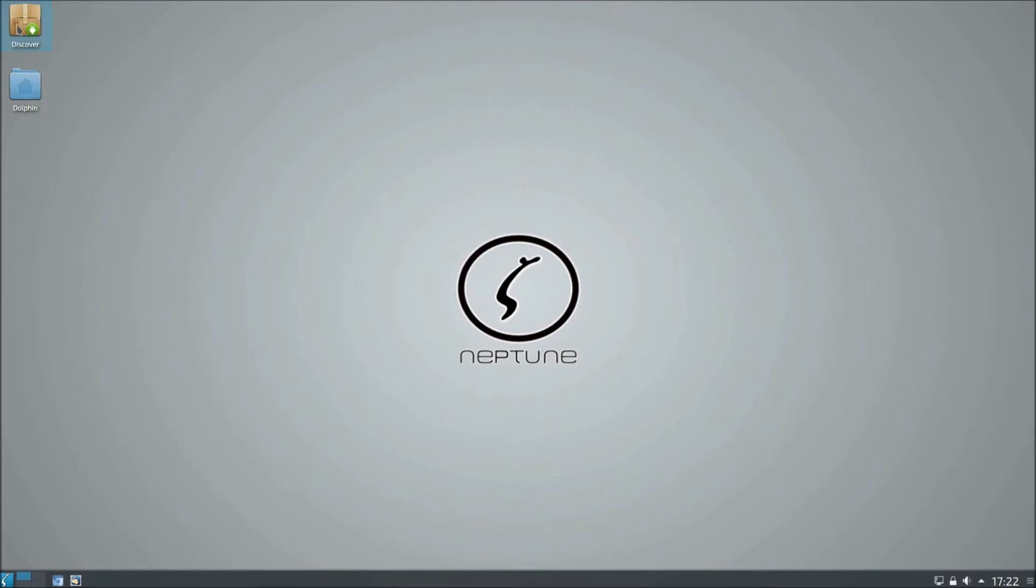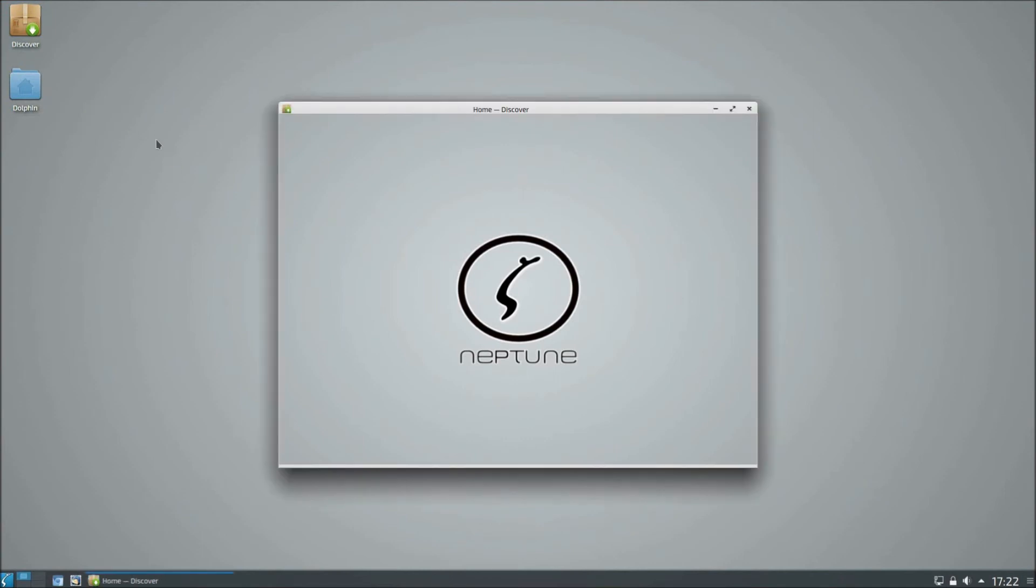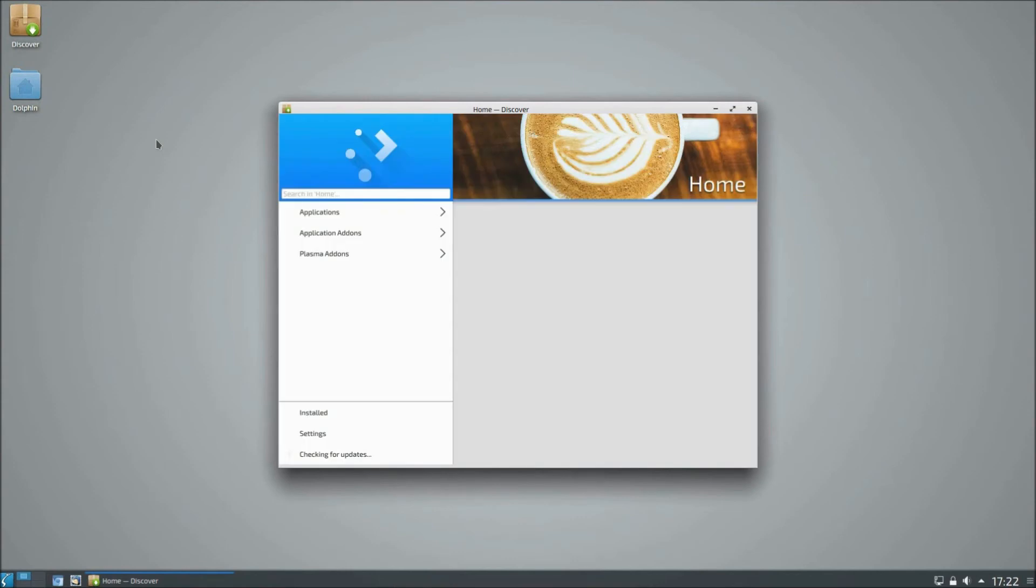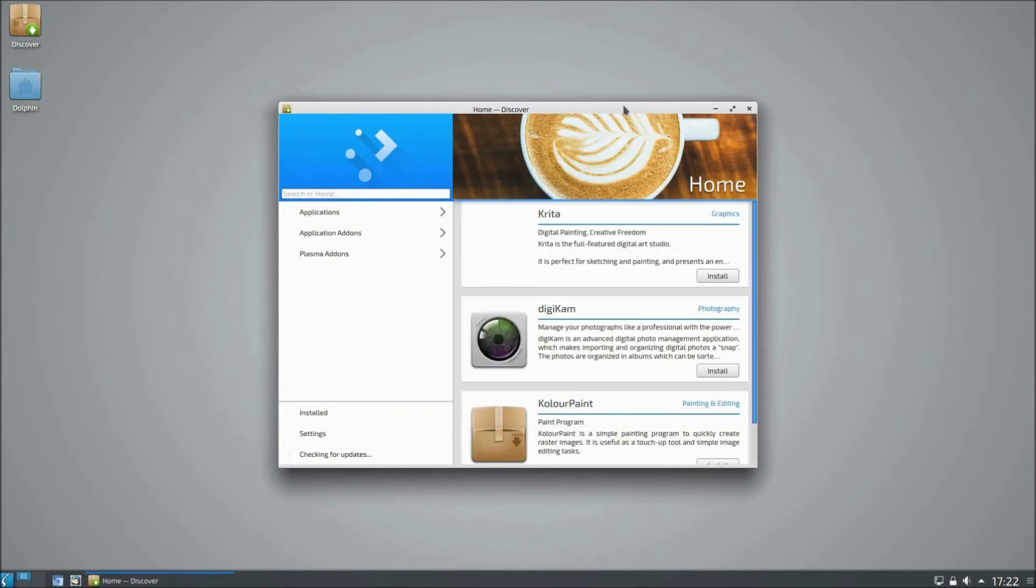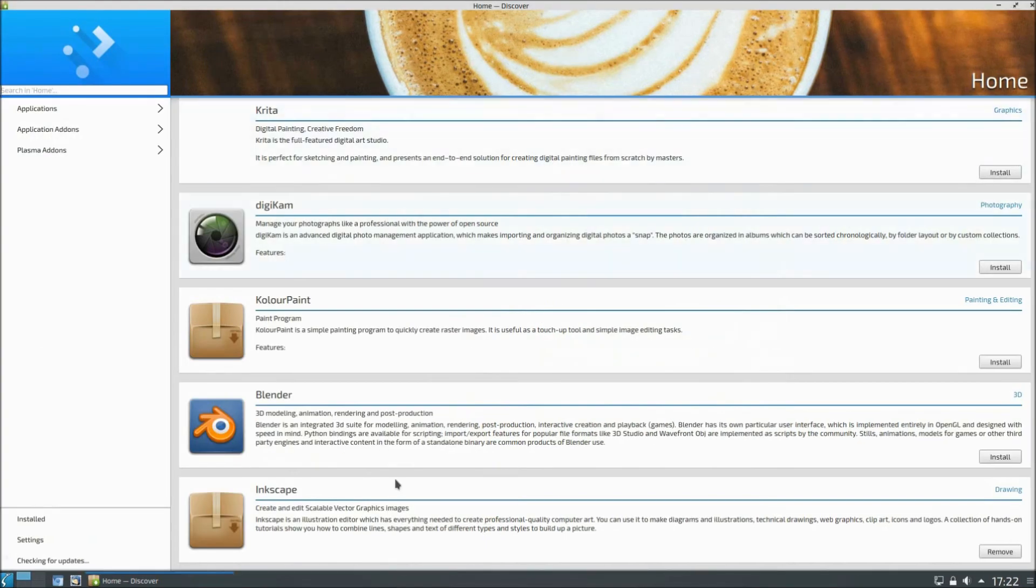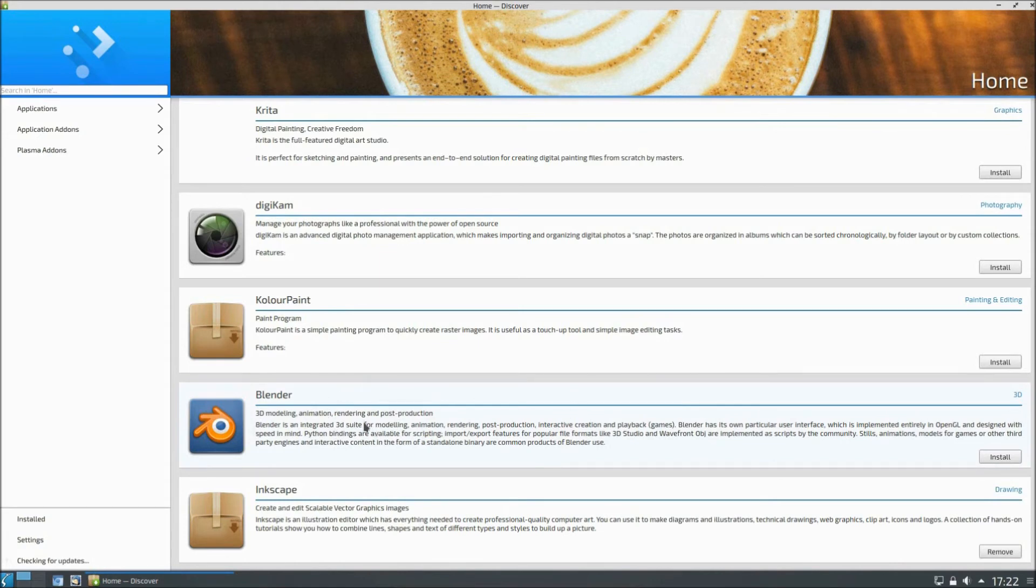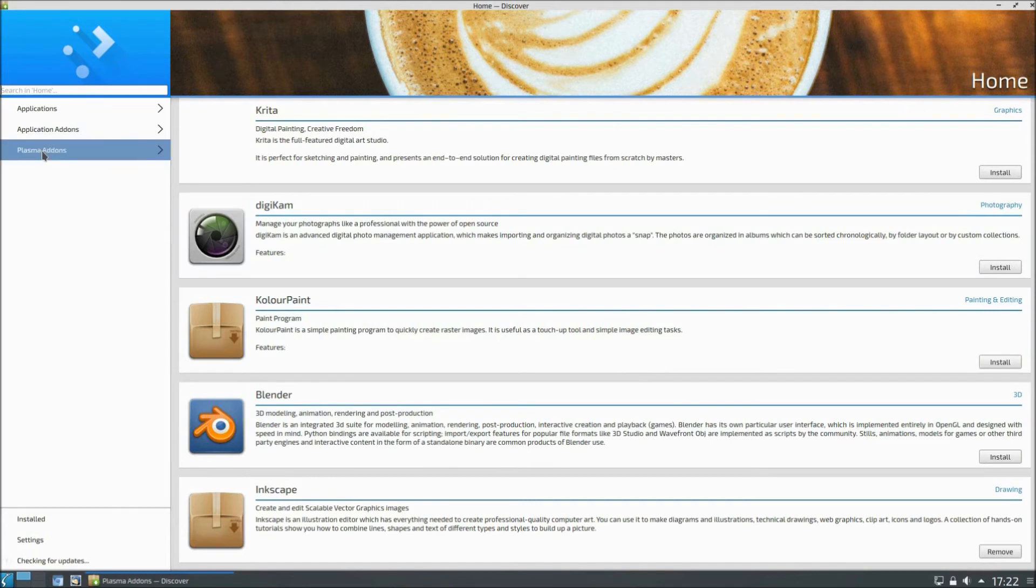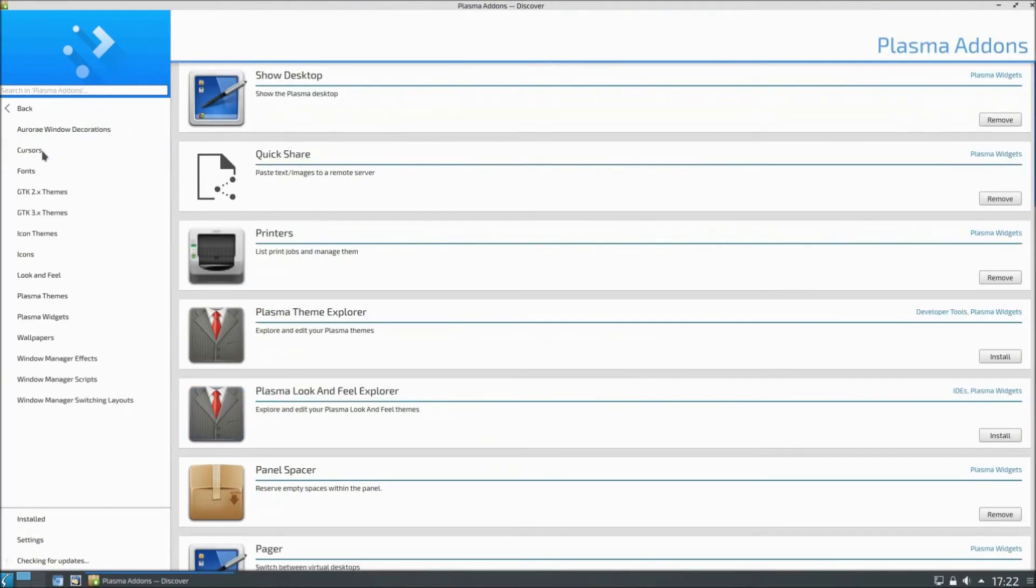So anyway. Discover. I presume this is the sort of like a software application. Oh. It is as well. And it looks lovely. Let's open this up. So we've got Blender. Really good for 3D modeling. As it says there. Animation and rendering.